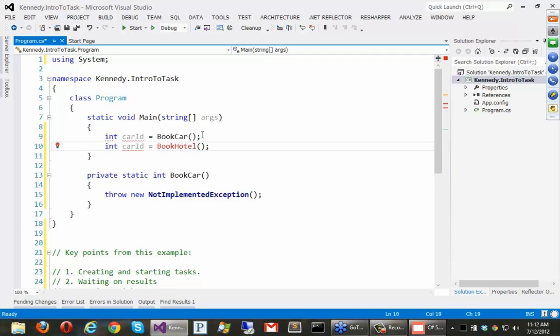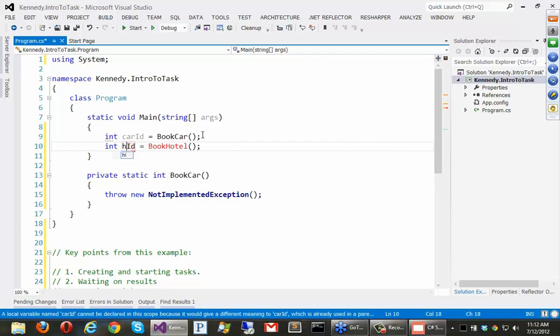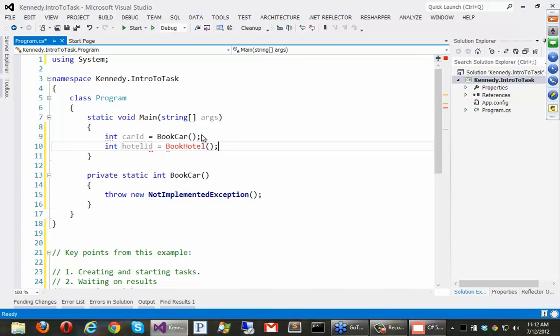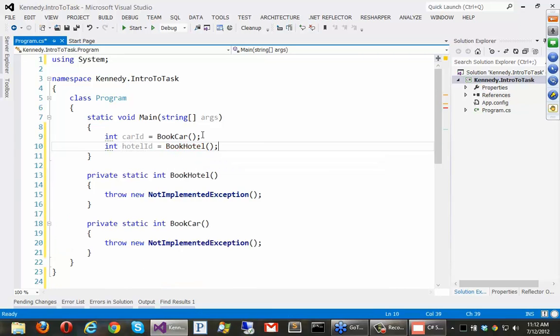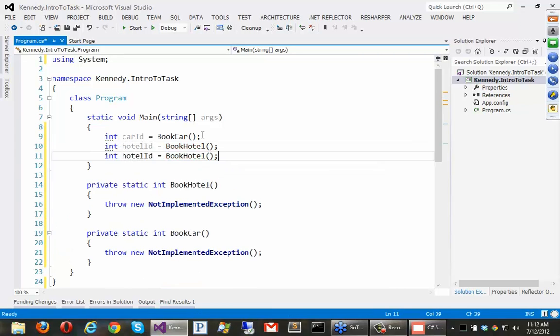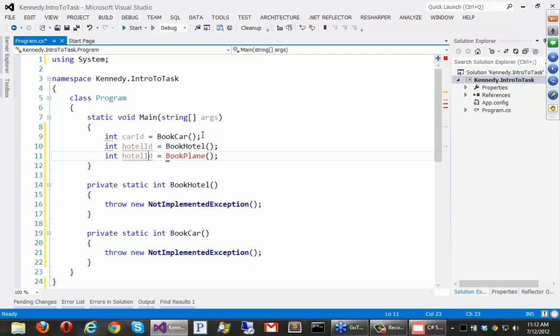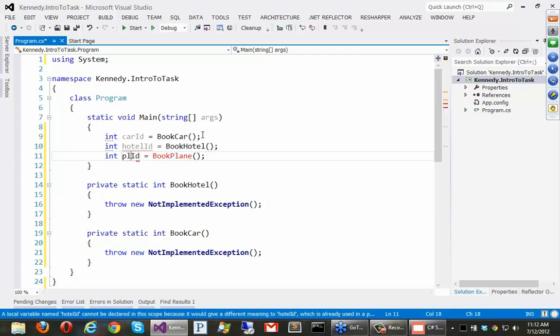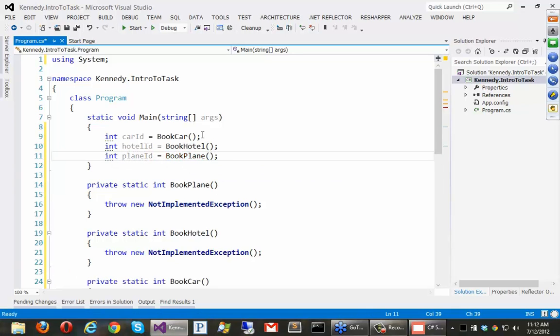So let's do that for hotel, hotel id here, and we'll do the same thing for what's left, the plane. So we'll let Visual Studio write those three functions.